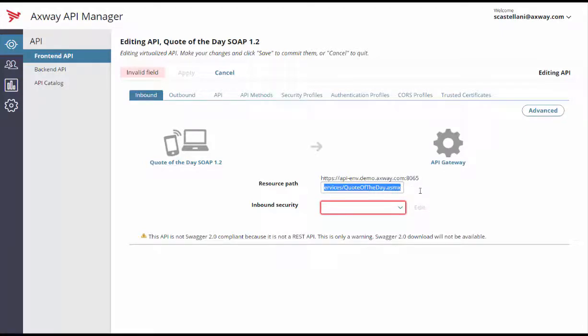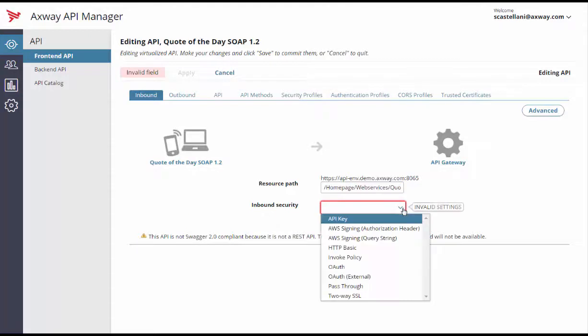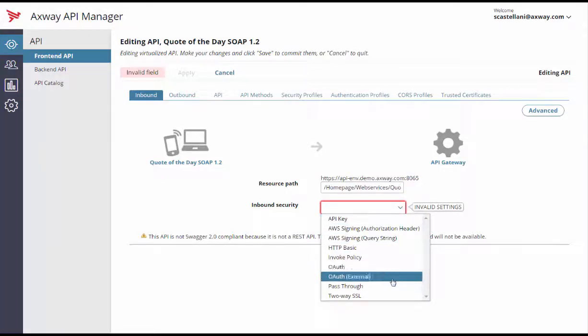Then we need to define how to secure the API call by selecting an authentication mechanism. Select the authentication option from the inbound security drop-down list. To keep it simple, just pick the pass-through list item and click OK.